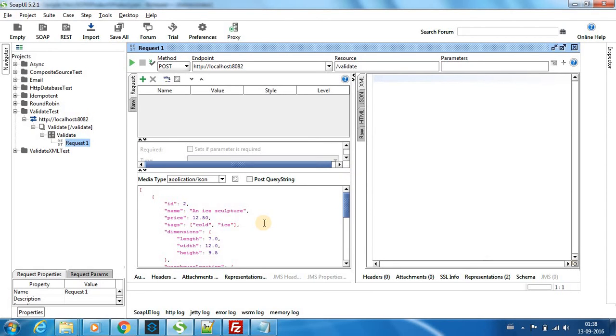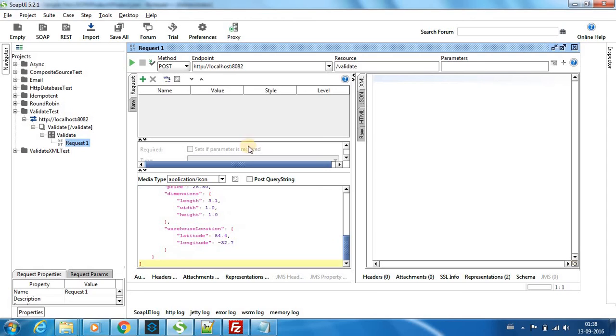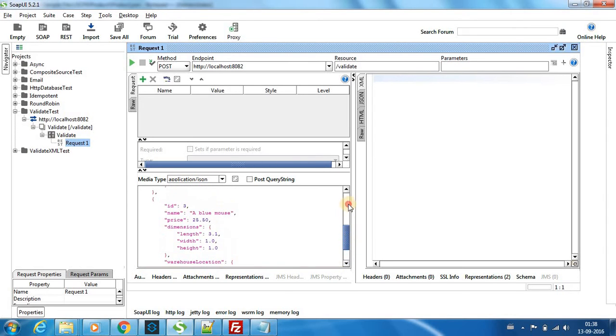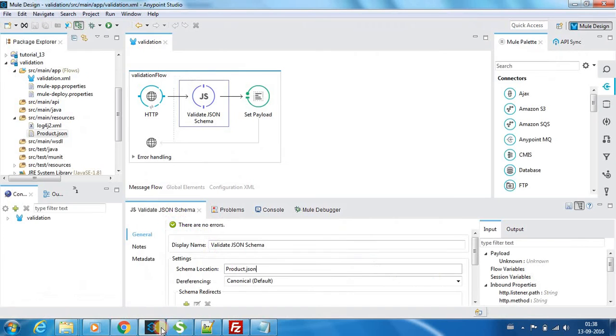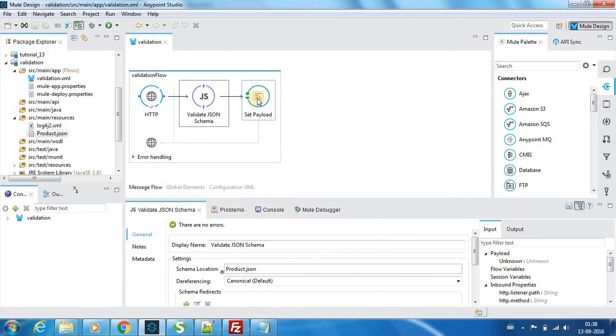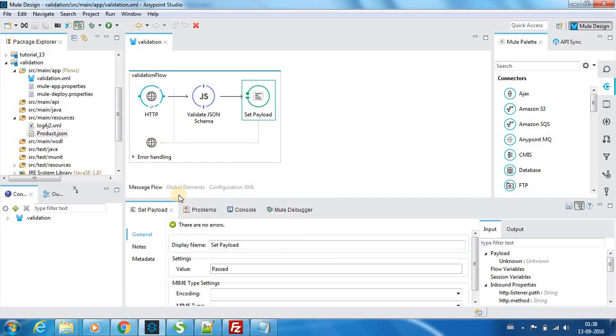So I'll paste this. Make sure that you choose your application media type as application JSON. Now this is a valid JSON, so what happens is if it is a valid JSON it will go to this node and it will say me pass and it will return this pass as my response.